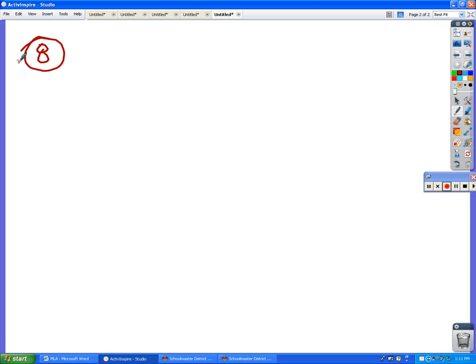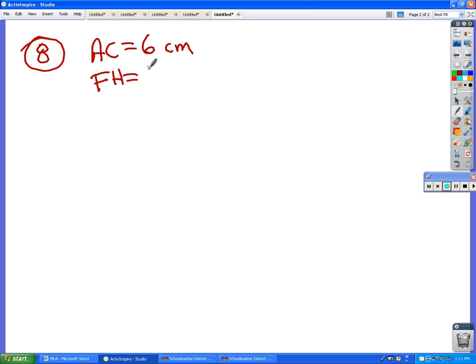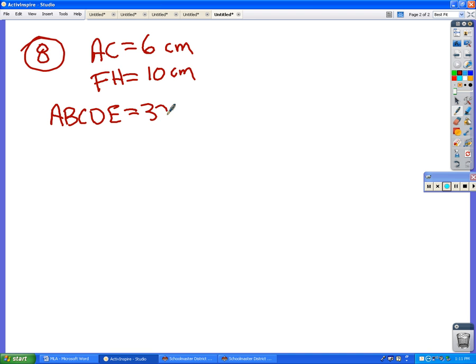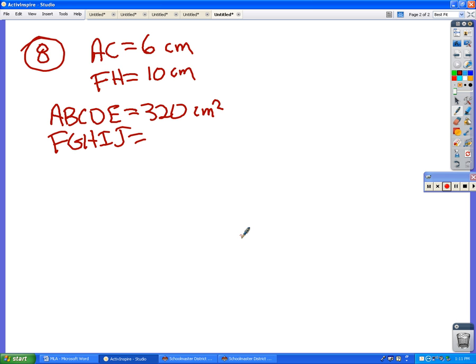Number eight. You have two things that are similar. We don't know what kind of shapes they are. We don't really care. Only that they are similar. And we also know that two of the corresponding sides, one of them is six centimeters, and the other one is ten centimeters. Then we know the area of ABCDE is 320. So we want to find the area of the other guy. Any bright ideas?